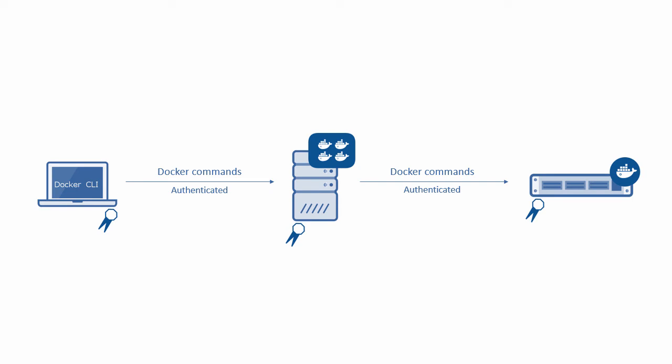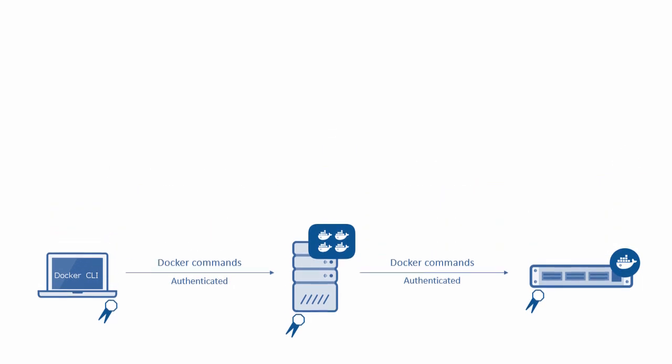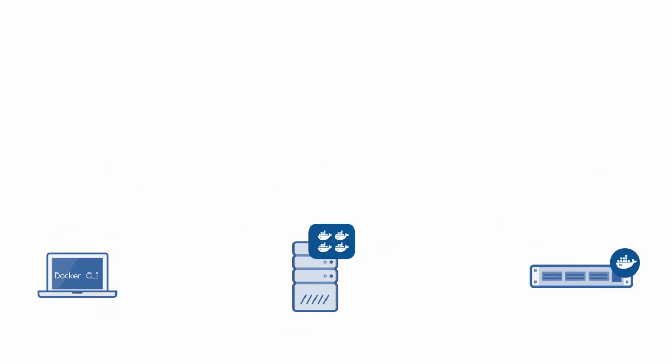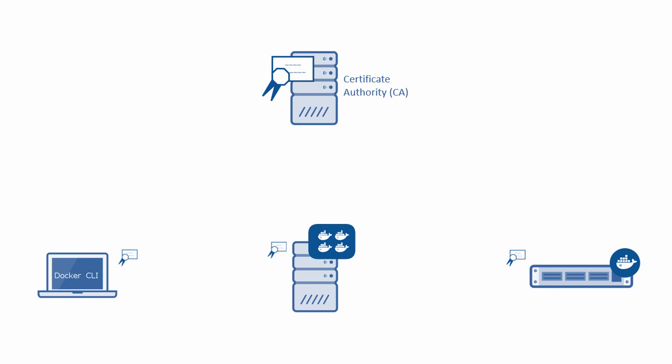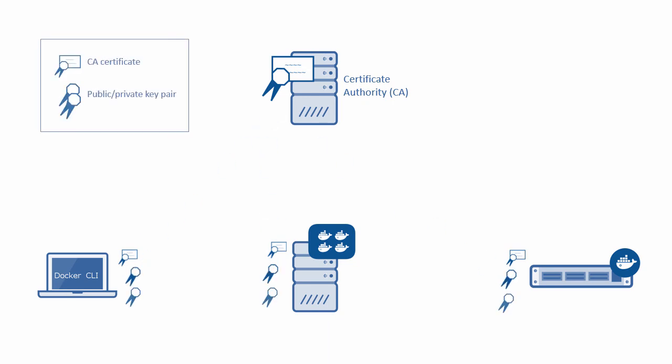PKI is beyond the scope of this video. However, it essentially consists of a certificate authority that's trusted by all systems in the cluster, plus each system in the cluster needs its own set of certificates digitally signed by the CA.